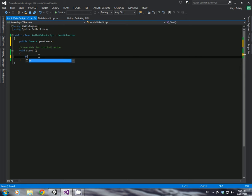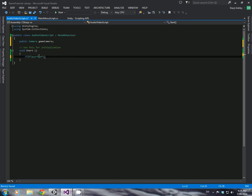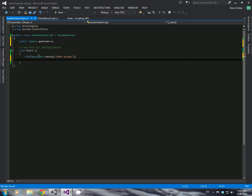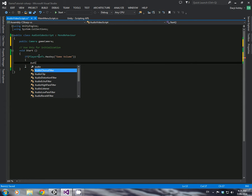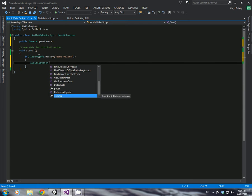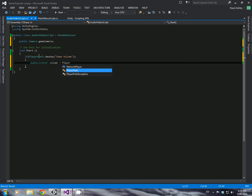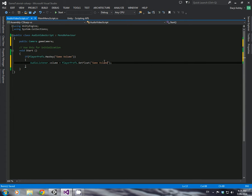So to start we'll just go if playerprefs.haskey, and we called ours game volume, didn't we? So game volume. And then we're just going to say audio listener dot volume is equal to playerprefs dot get float, because we saved it as a float. And we're just going to say game volume. We just have to use the key. We don't actually need the previous what we had in the original script. We just need this.